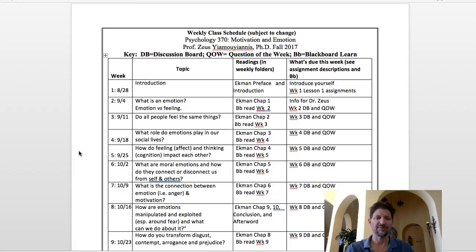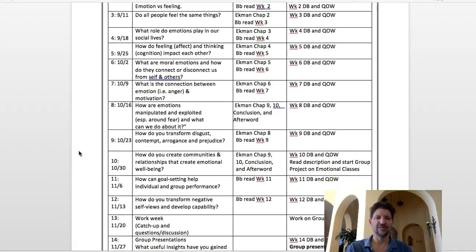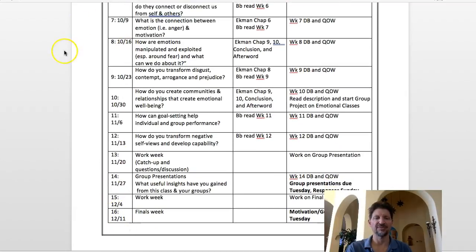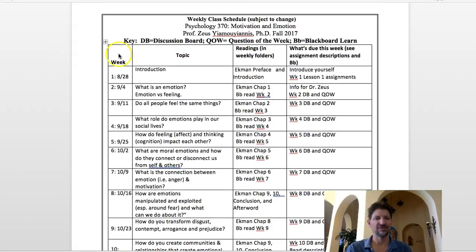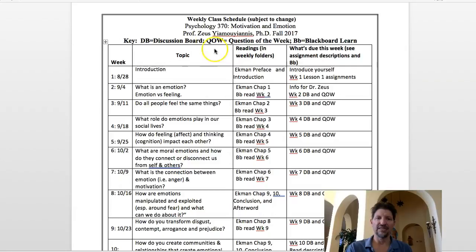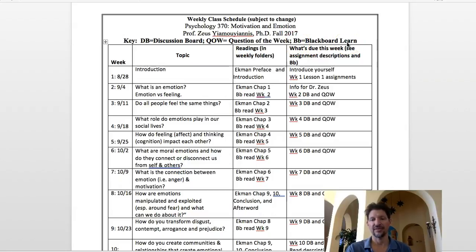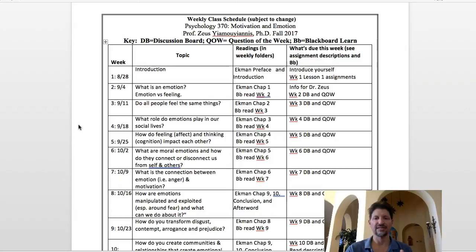It's pretty straightforward. Basically, we have 16 weeks in the class, as you can see here. I've put out the dates for fall of 2017. If this is a later time, it's going to be very similar — just different dates. Looking at the key here: DB equals discussion board, QOW means question of the week, and BB equals Blackboard Learn. Blackboard Learn is the online interface I talked about in the quick start guide, so definitely watch that other video.